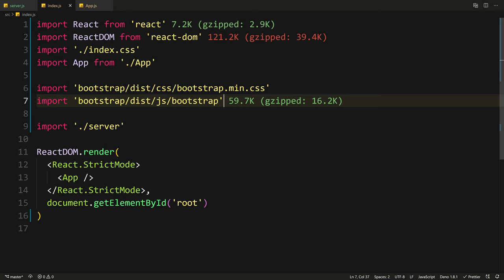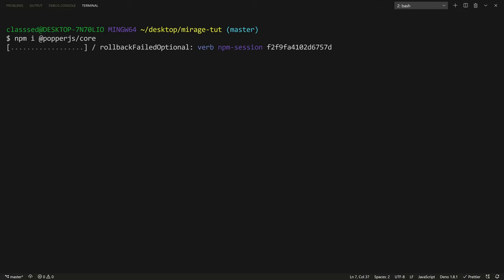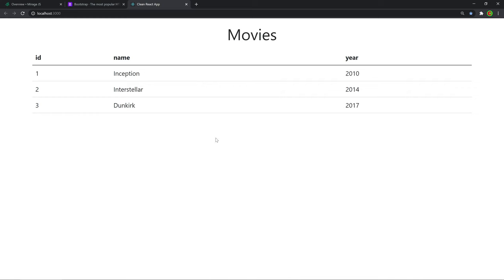Let's go to index.js and import Bootstrap — both the CSS and the JS. Import bootstrap/dist/css/bootstrap.min.css and also bootstrap/dist/js/bootstrap. On refresh it's complaining that we don't have Popper.js installed because Bootstrap requires that. So copy that and go back to the terminal and say npm install @popperjs/core and let that install. There we go — we get our movies: Inception, Interstellar, and Dunkirk. The guy that wrote the docs must be a big fan of Christopher Nolan.